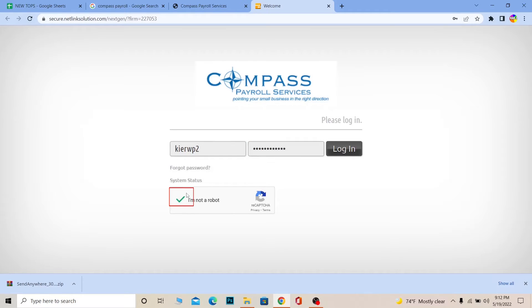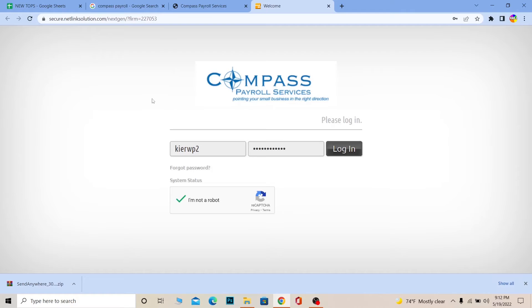After you do that, you need to click on I am not a robot to verify yourself. Once you get the tick mark, you can click on login and you should be able to log in into your Compass Payroll Service account.